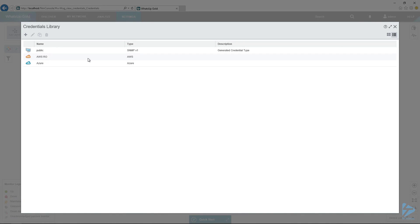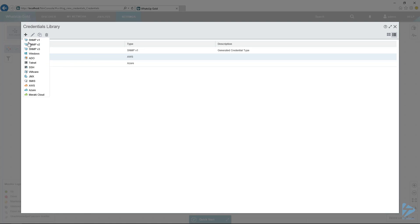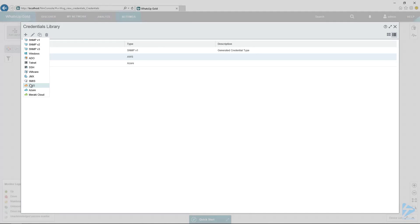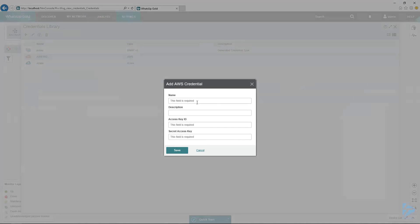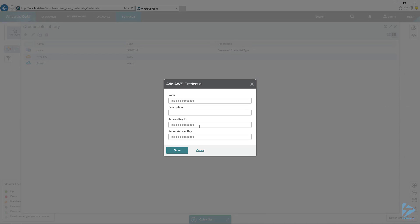Notice that I've already got my credentials set up, but the process is very easy. We hit the plus here, we go to AWS, and then we add in our access key ID and our secret access key. To do that, you would need to go into the IAM users role of your AWS portal and set that up.